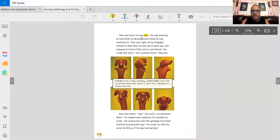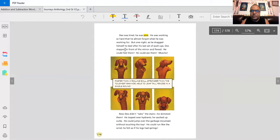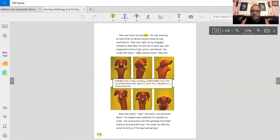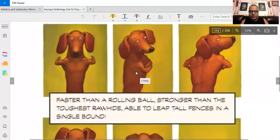Dex was tired. He was sore. He was working so hard that he almost forgot what he was working for. But one night, as he dragged himself to bed after his last set of pushups, Dex stepped in front of the mirror and flexed. He could feel them. He could see them. Muscles!